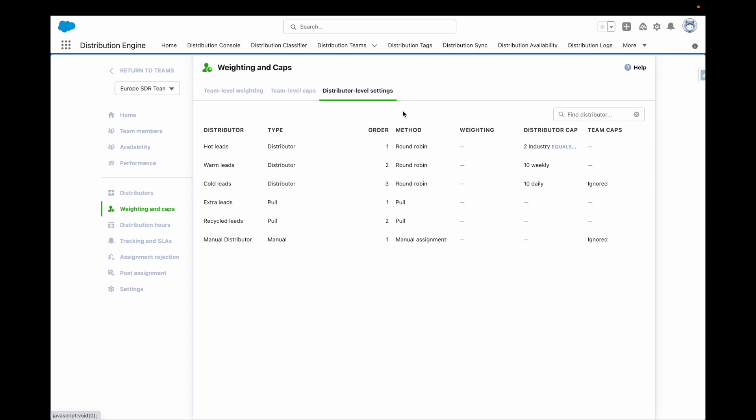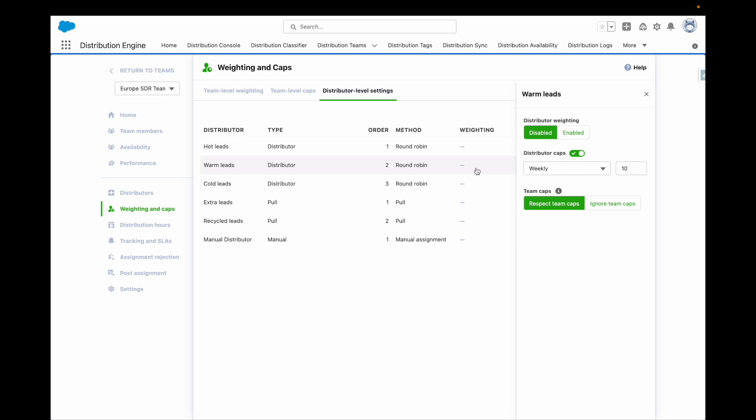Distributor caps limit the number of assignments made to each team member through this distributor. For example, you can allow a team member to receive a maximum of 10 warm leads every week.